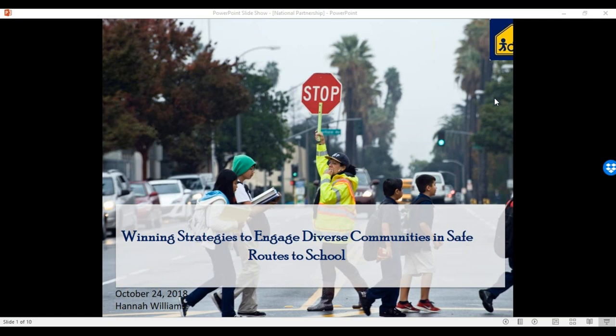Thank you for joining us for our webinar on Winning Strategies to Engage Communities in Safe Routes to School. We'll be looking at strategies in urban and rural communities and highlighting examples from coast to coast today.